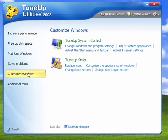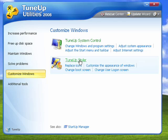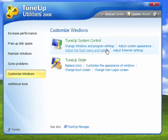On the customization side, you can use TuneUp System Control to change different window settings to get just the effects you want, and you can use TuneUp Styler to replace icons, to manage the appearance of Windows, and lots more.